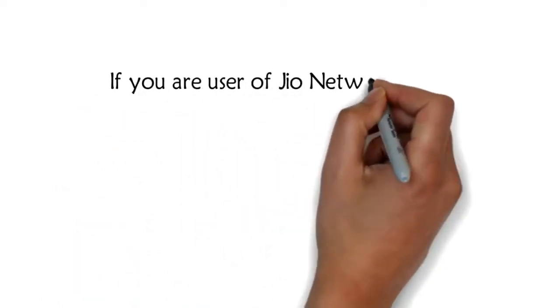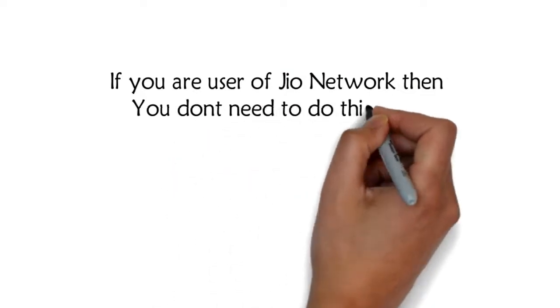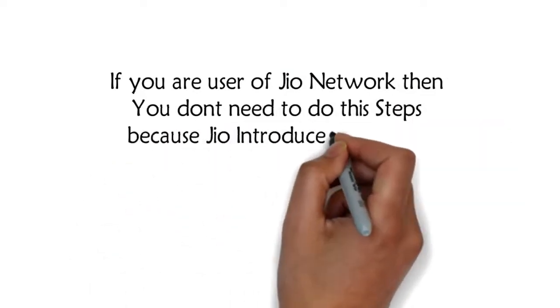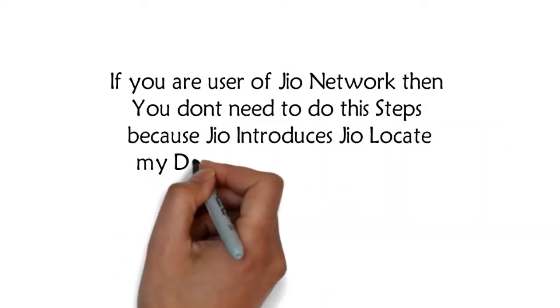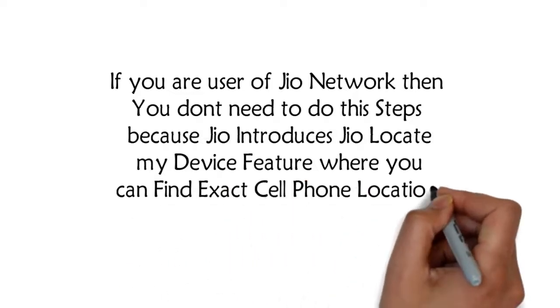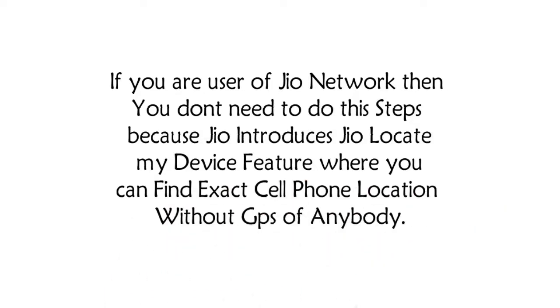If you are a user of Jio Network, then you don't need to do these steps because Jio introduces Jio Locate My Device feature where you can find exact cell phone location without GPS of anybody.